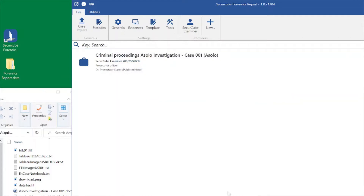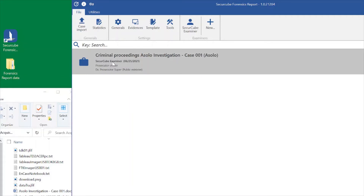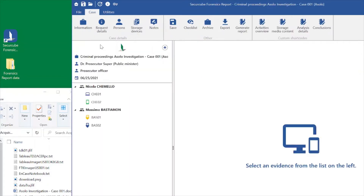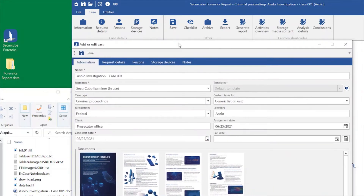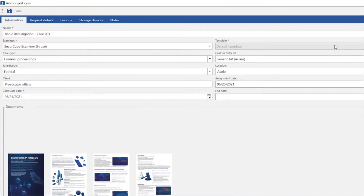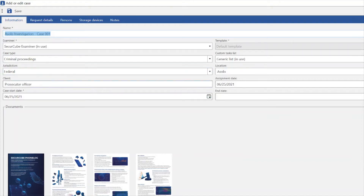I'm going to close this window and open a case with some additional information, so we can see all the information applied for this case. This is the case name, this is the examiner, this is a criminal proceeding, and the jurisdiction is federal. The client is the prosecutor's office, and we started this investigation on 25 June 2011.